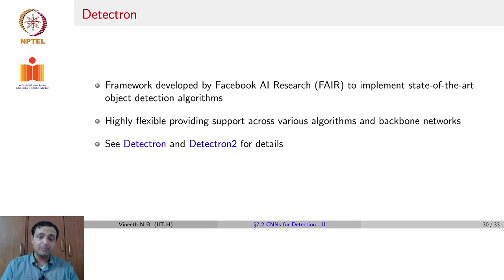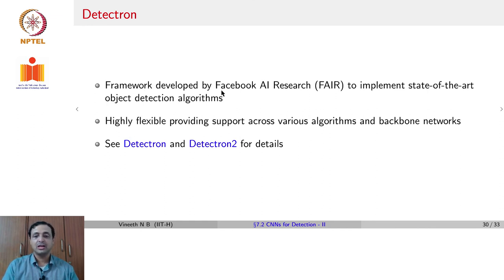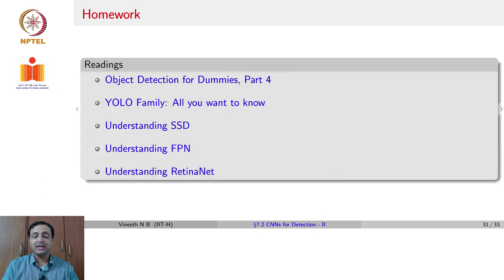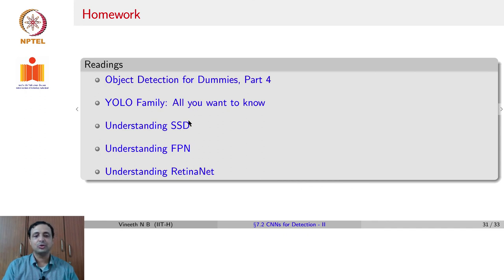Detectron contains implementations of all these contemporary detection methods — both dense sampling methods and region-based proposal methods — in a popular library provided by Facebook AI Research, especially to promote usage of object detection algorithms. If you are interested in implementing any of these algorithms for your projects, you can look at Detectron or Detectron2 for further details. The readings are a continuation of object detection for dummies, this time Part 4 for dense sampling methods, plus tutorials on the entire YOLO family, understanding SSD, FPN, and RetinaNet.